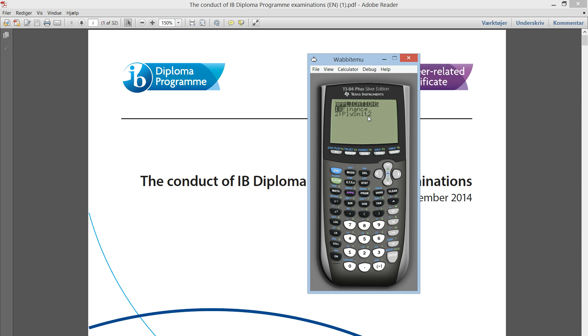But if you bought your calculator used, there might be apps on your calculator that are illegal. And you should know how to delete those. It is your responsibility that you don't have any apps on your calculator that are illegal.